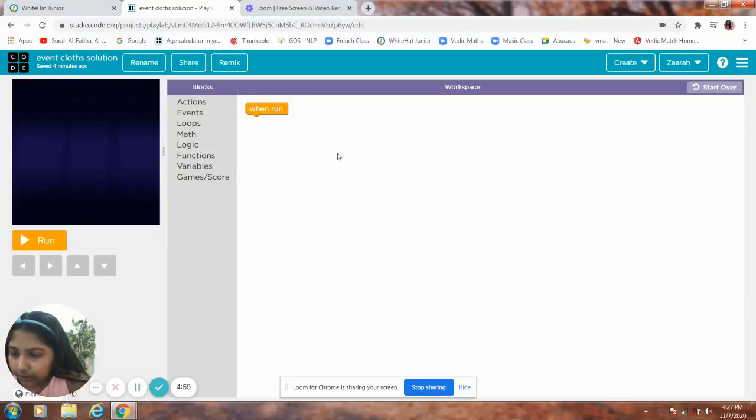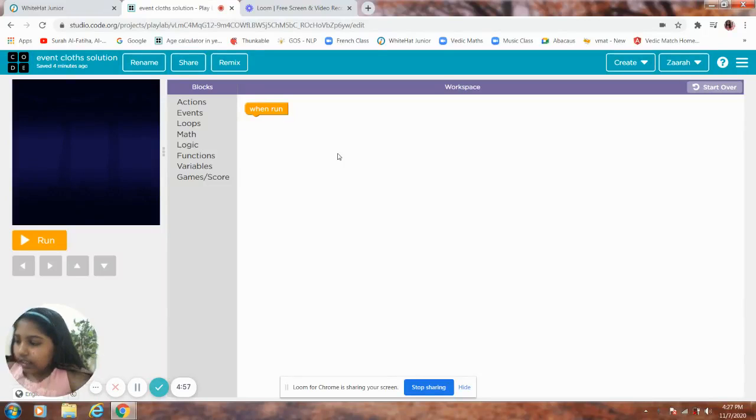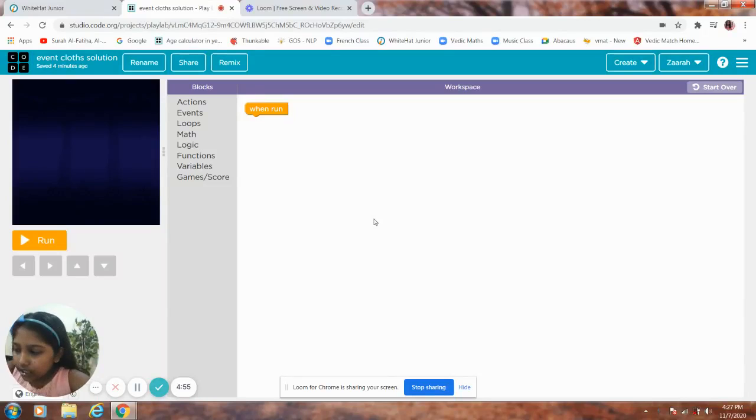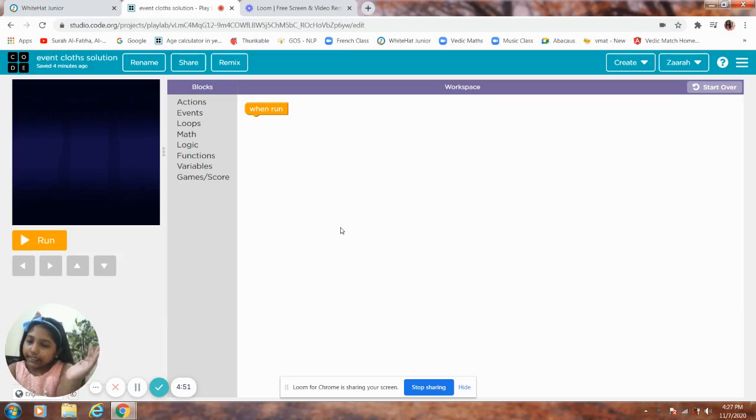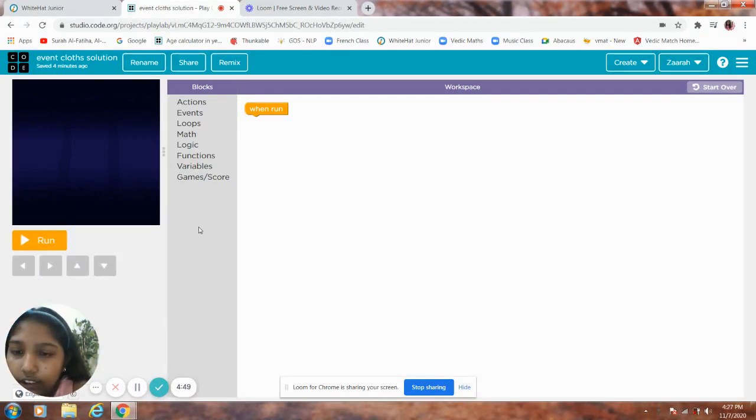Hi guys, welcome back to my channel. I am Zara Sheikh. Today I am doing Project 25 Dress Up Minty. So let's get started.